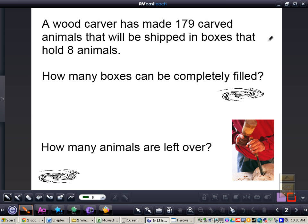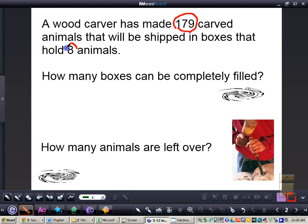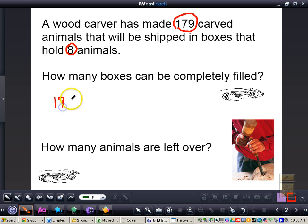Here we have a story problem: a wood carver has made 179 carved animals that will be shipped in boxes that hold 8 animals. We want to answer some questions. We know there are 179 carved animals that will be shipped in boxes holding 8 animals. We need to figure out how many boxes can be completely filled. To do that, we take 179 and divide it by 8.